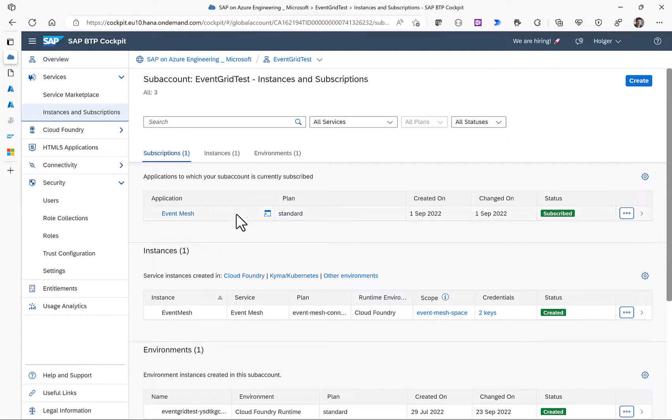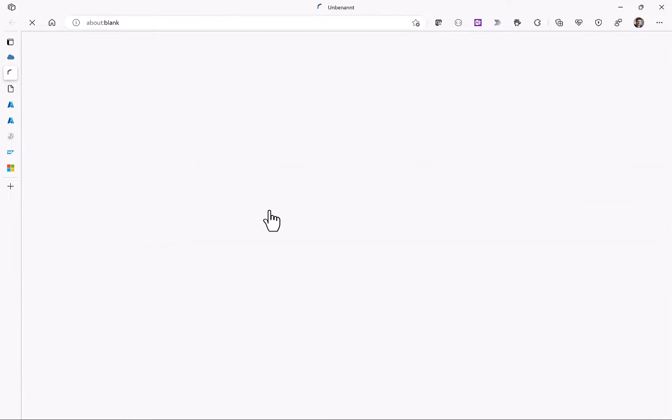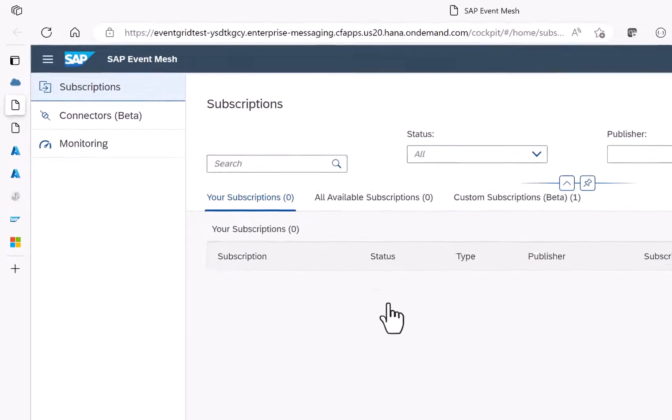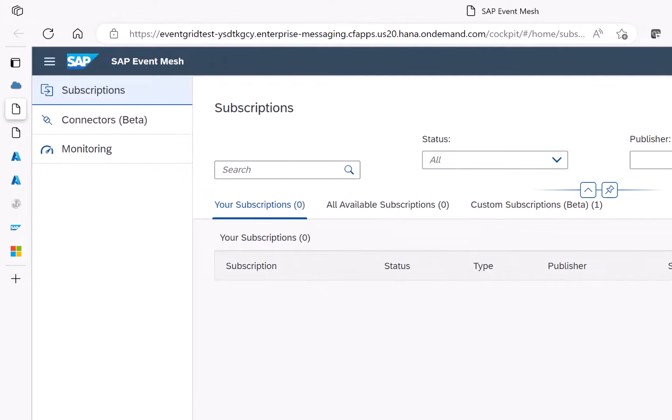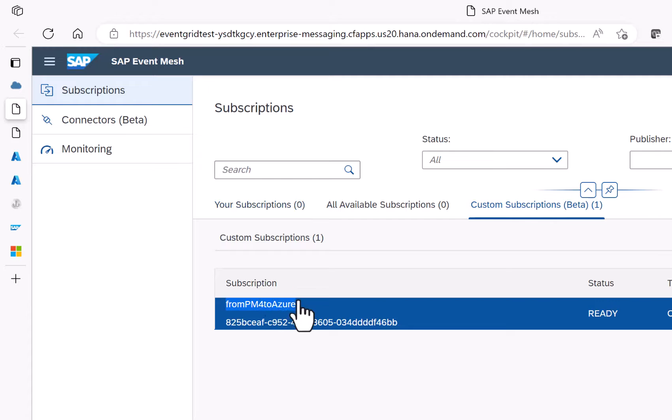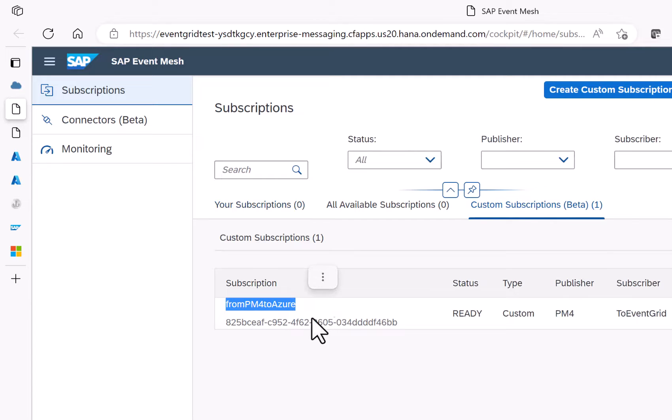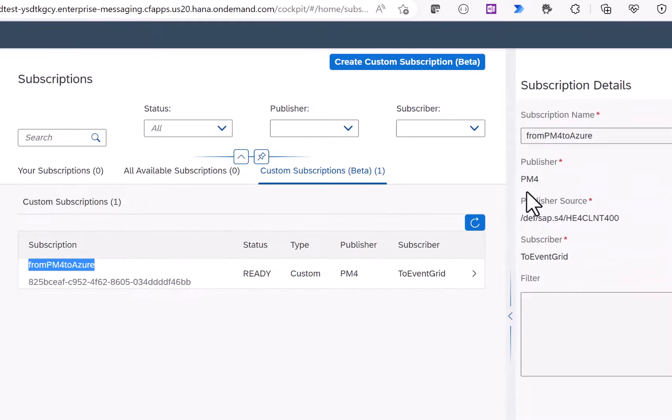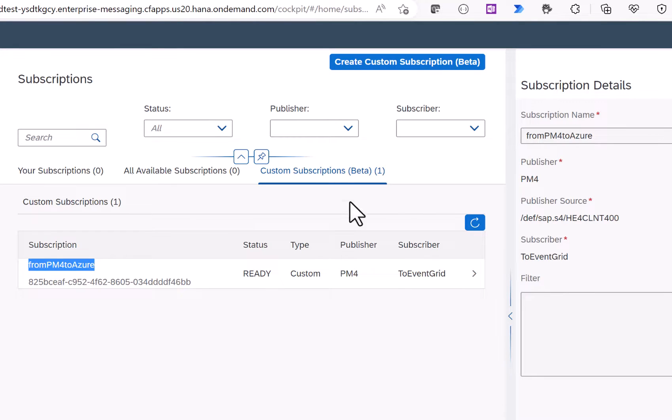If we now take a look at the event mesh configuration screen on the BTP we can see that there is a custom subscription currently in beta. This custom subscription is basically the channel which forwards the events from our SAP system PM4 to Azure event grid on the Microsoft side.